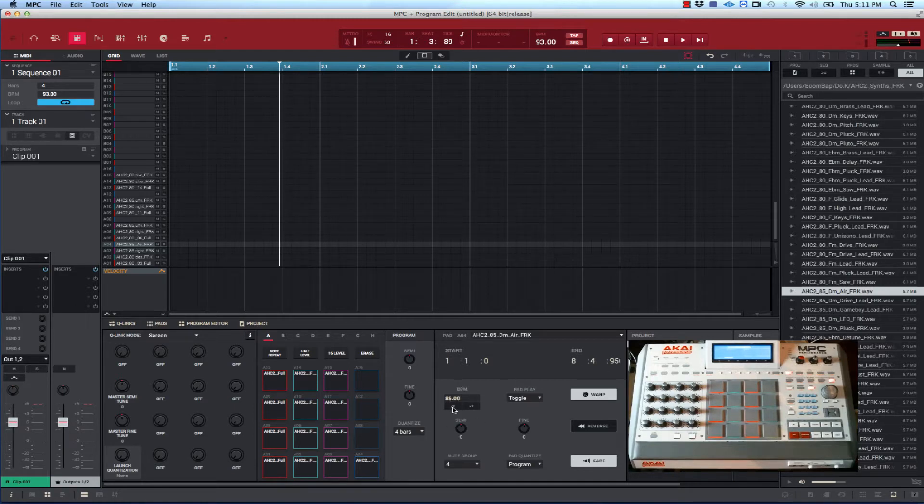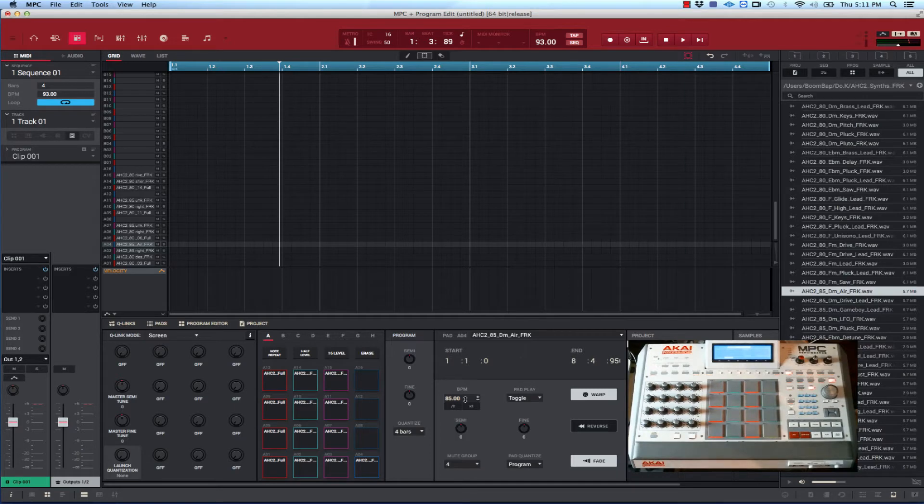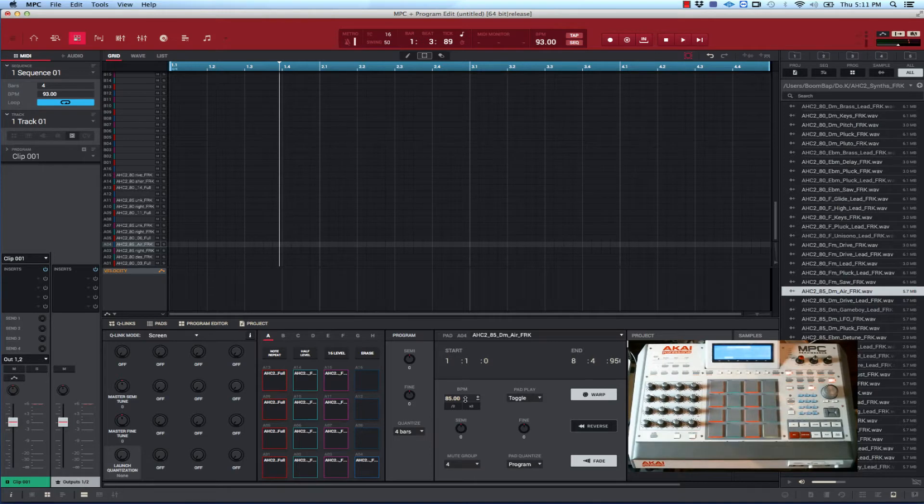Because with clips it uses the warp generator so it can sync to the BPM. All these loops here sync to the BPM.